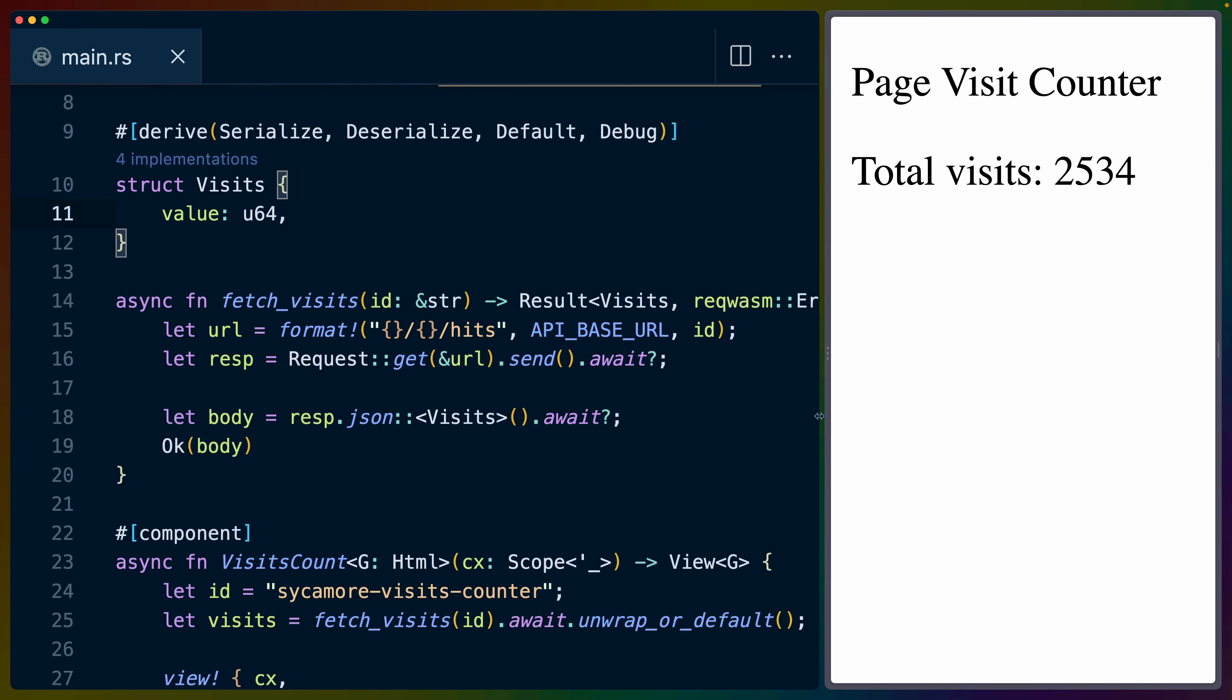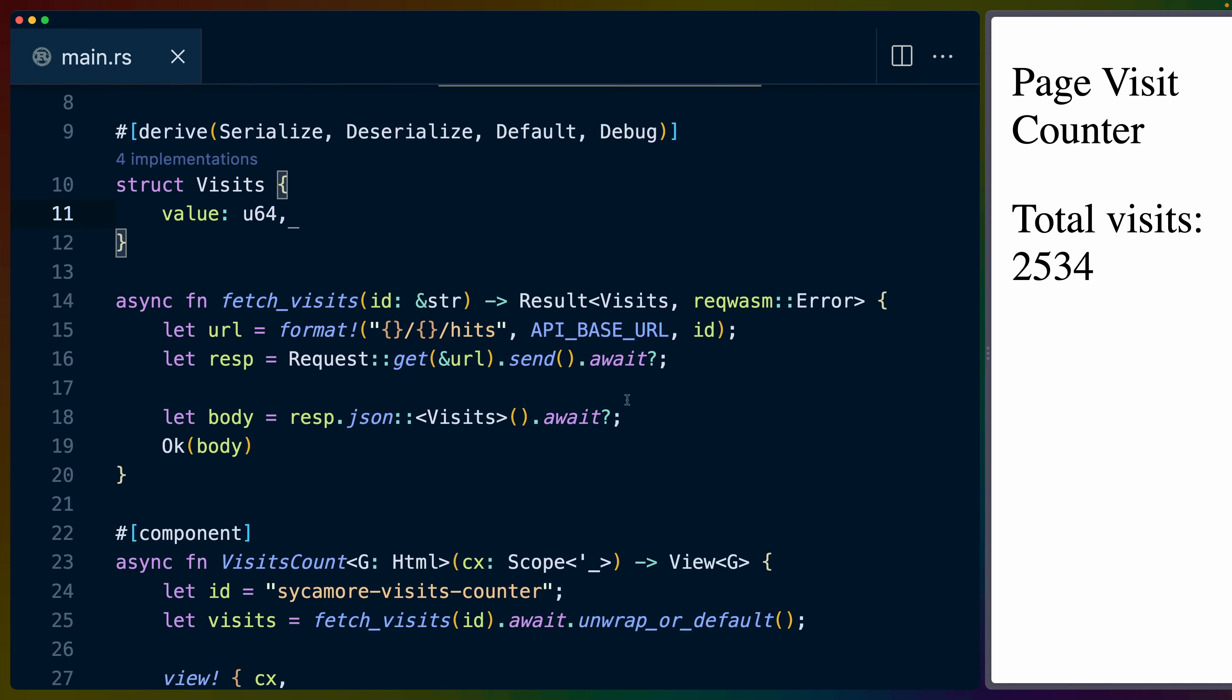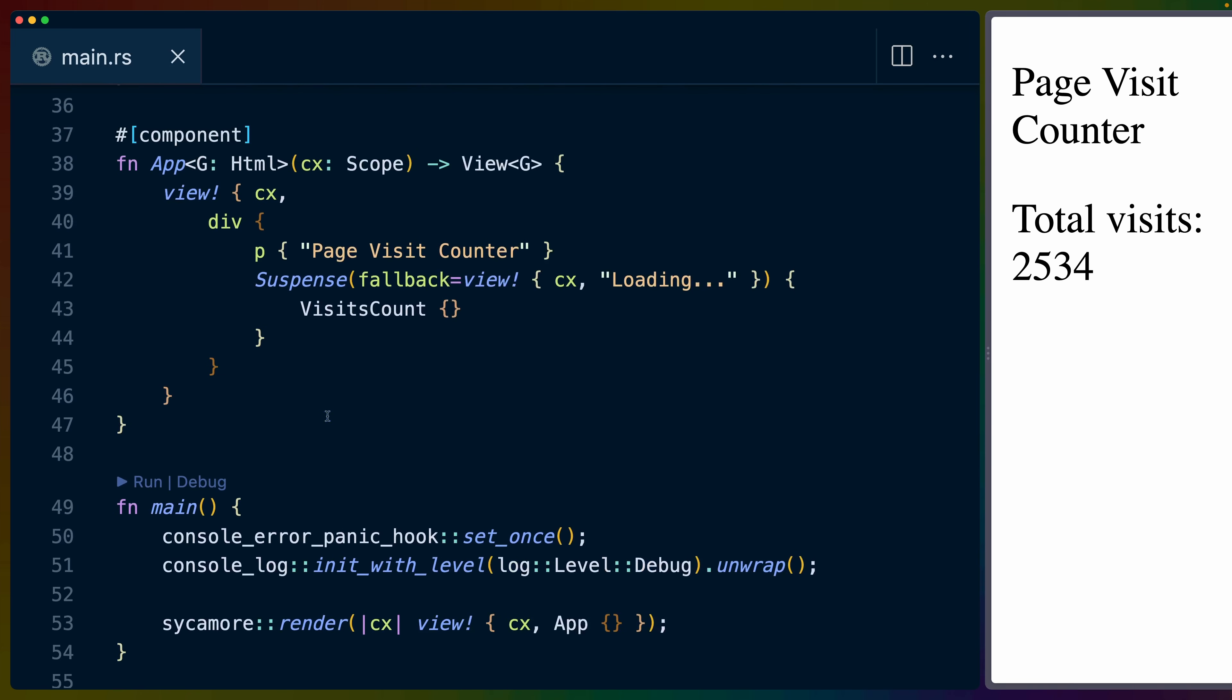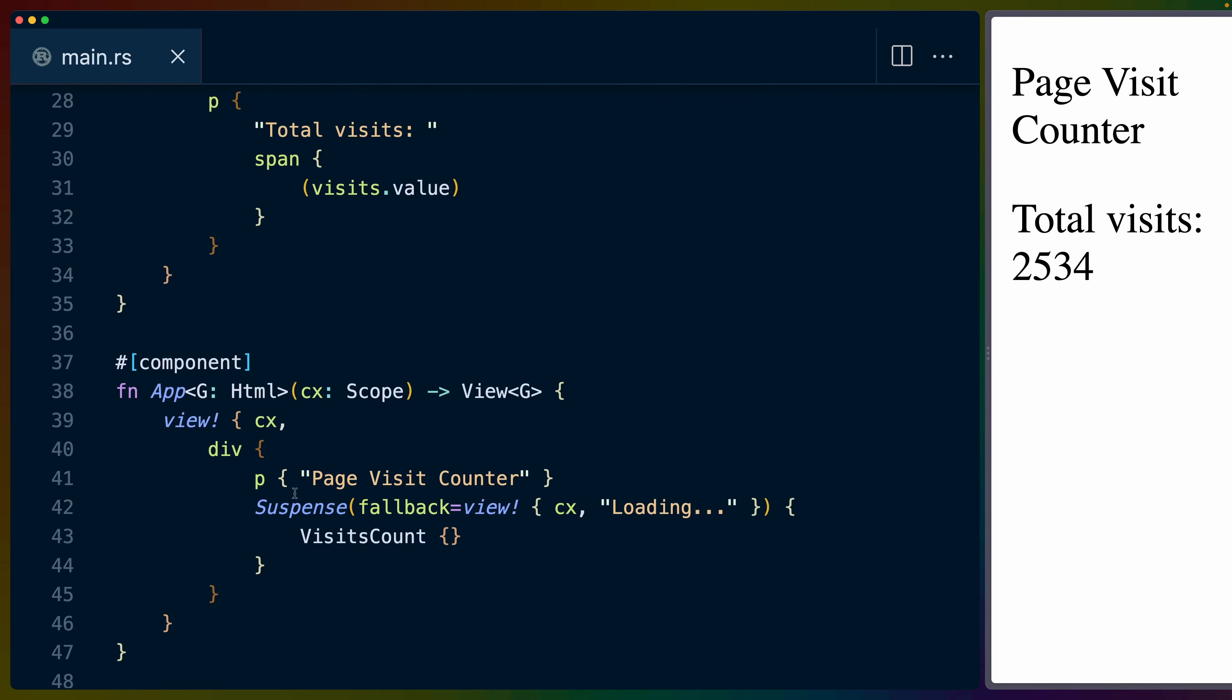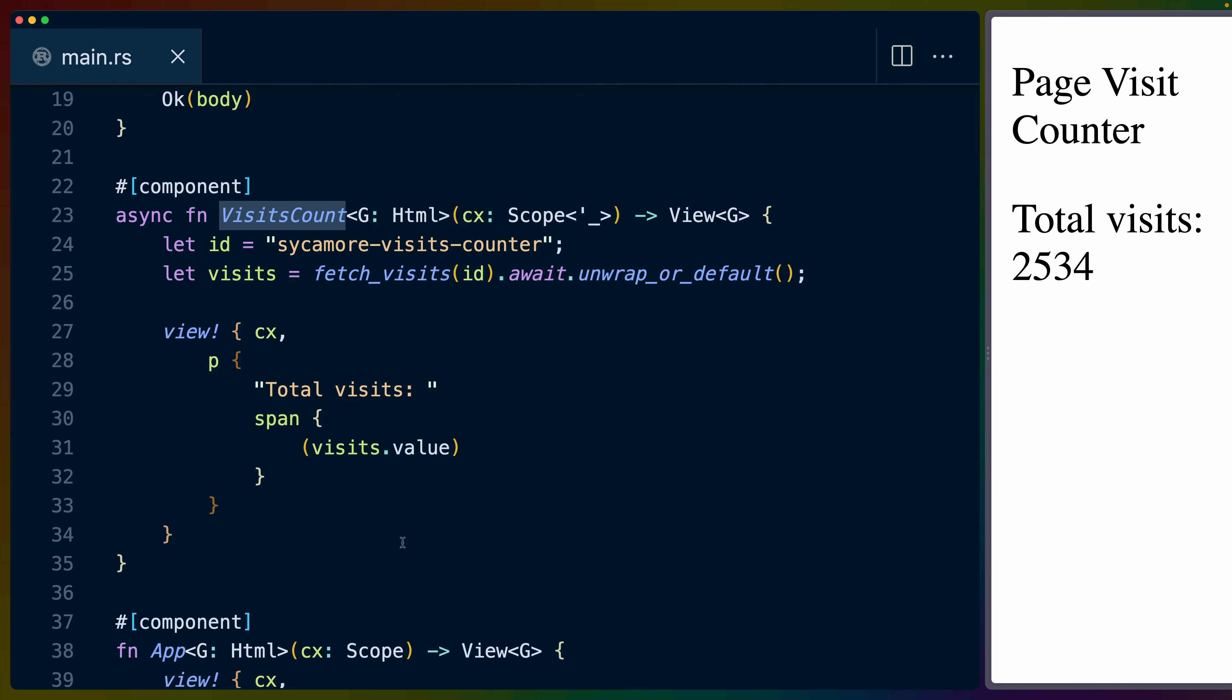If we take a look at the example here, I find the example super interesting. This is the example of basically suspense in a React term. In Sycamore world, all this means is that we've got an async component and we're using this suspense struct to fall back to something else. We've got our fallback specified here. Our fallback is another component, another view basically. In this case, we just have loading. And then we've got the visits count for when whatever thing is happening inside of this visits component is done.